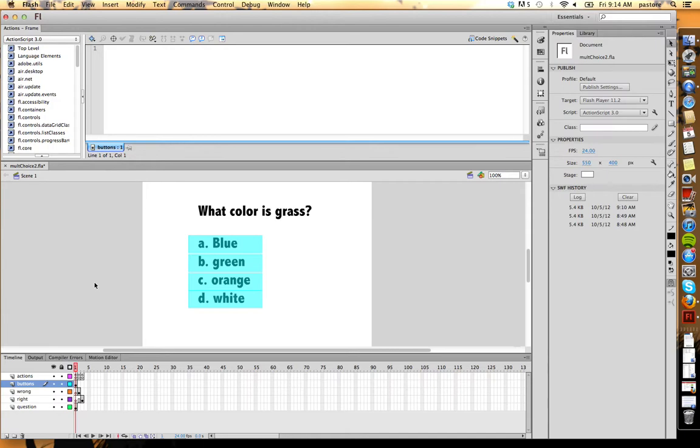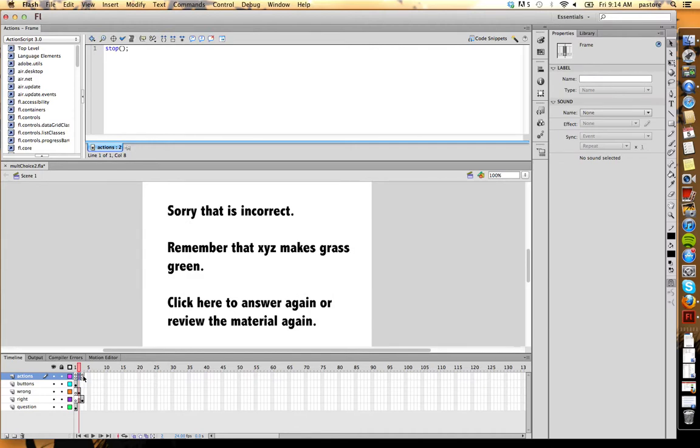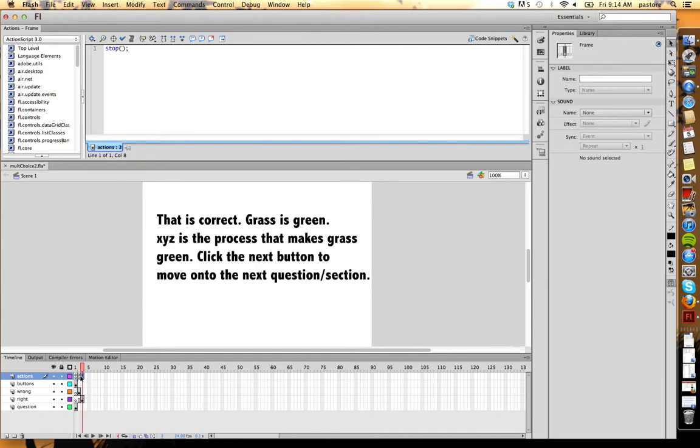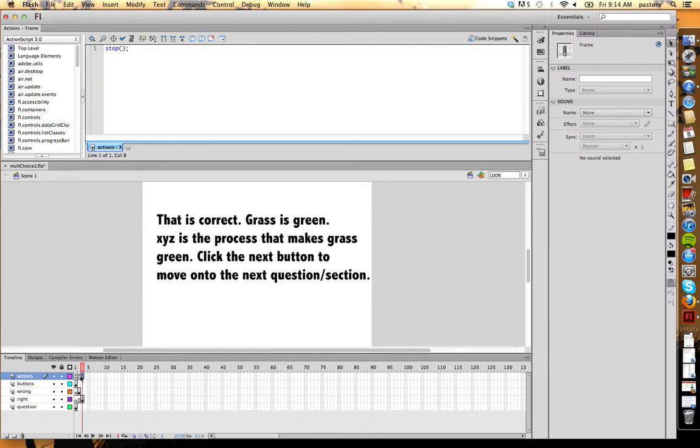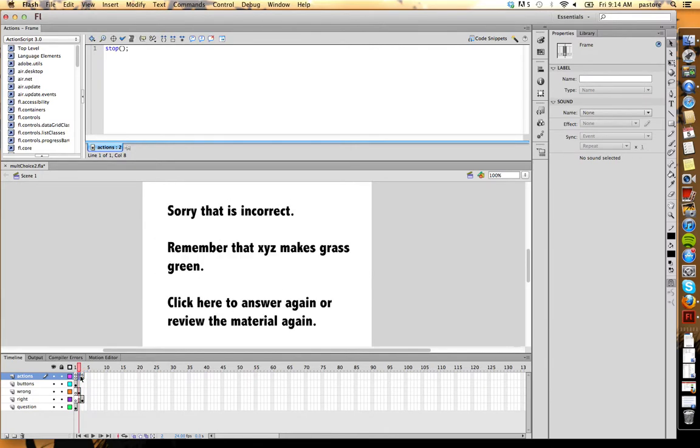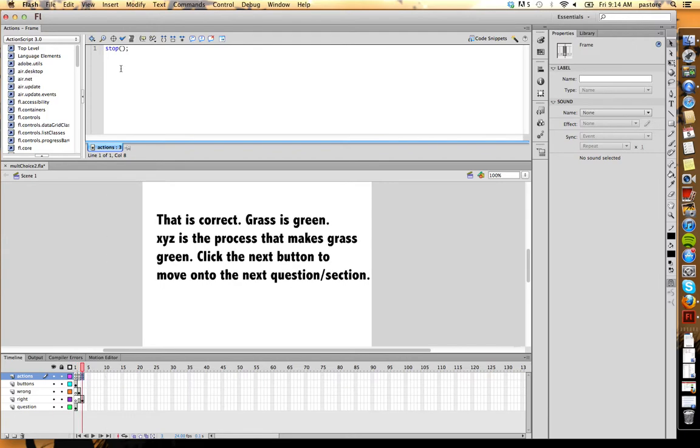Now the rest of this movie is all done in my actions. So let's take a look. First of all, for keyframe two and three, I simply have stop actions. That's it. So you can see here, keyframe two and three. Keyframe two, just a stop action. Keyframe three, just a stop action.